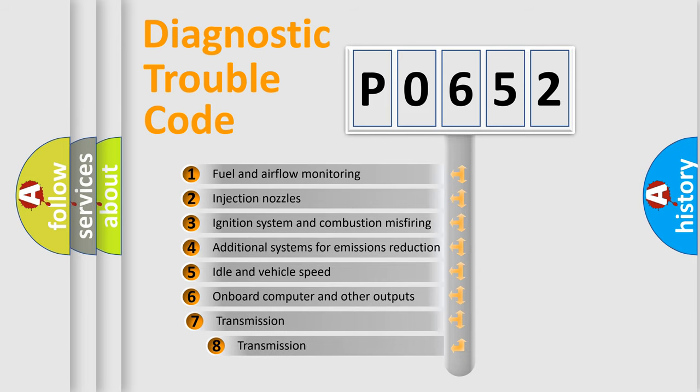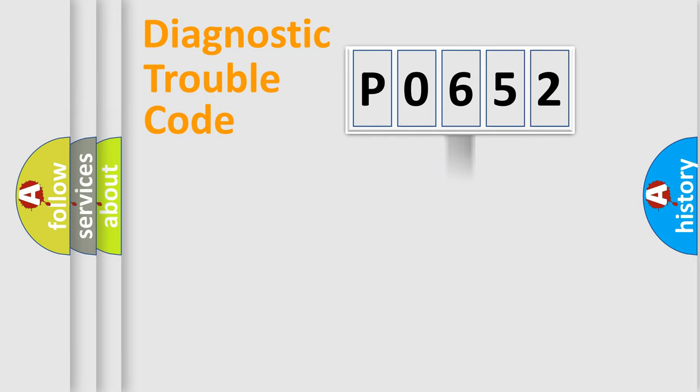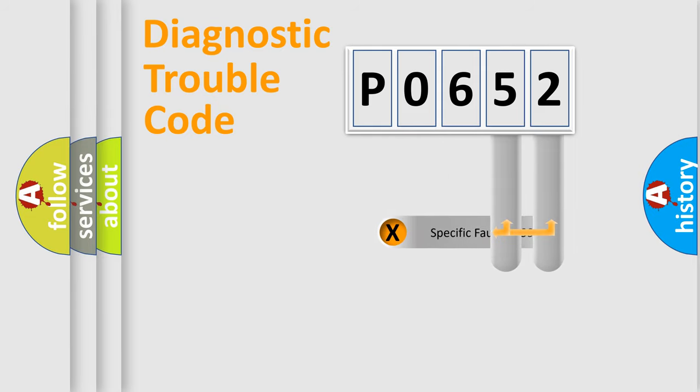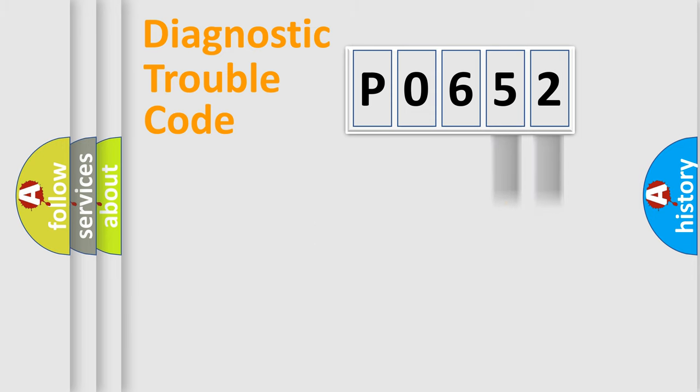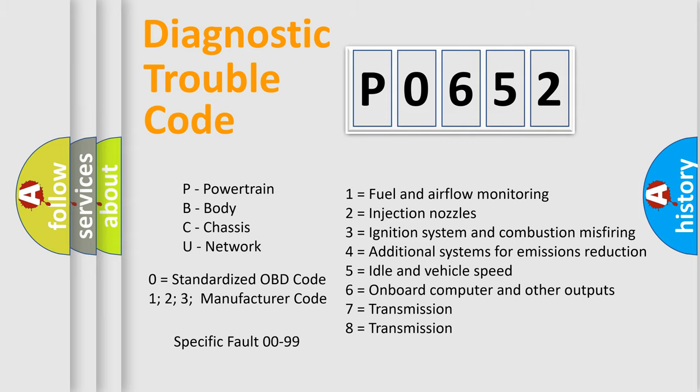The third character specifies a subset of errors. The distribution shown is valid only for the standardized DTC code. Only the last two characters define the specific fault of the group. Let's not forget that such a division is valid only if the second character code is expressed by the number zero.